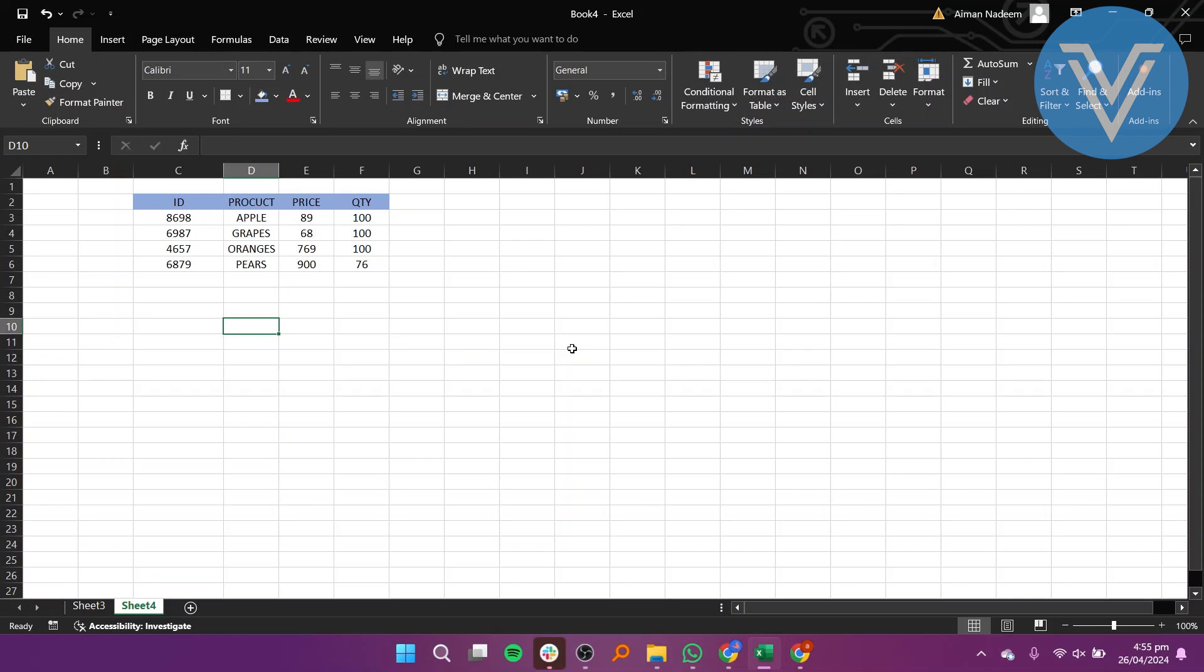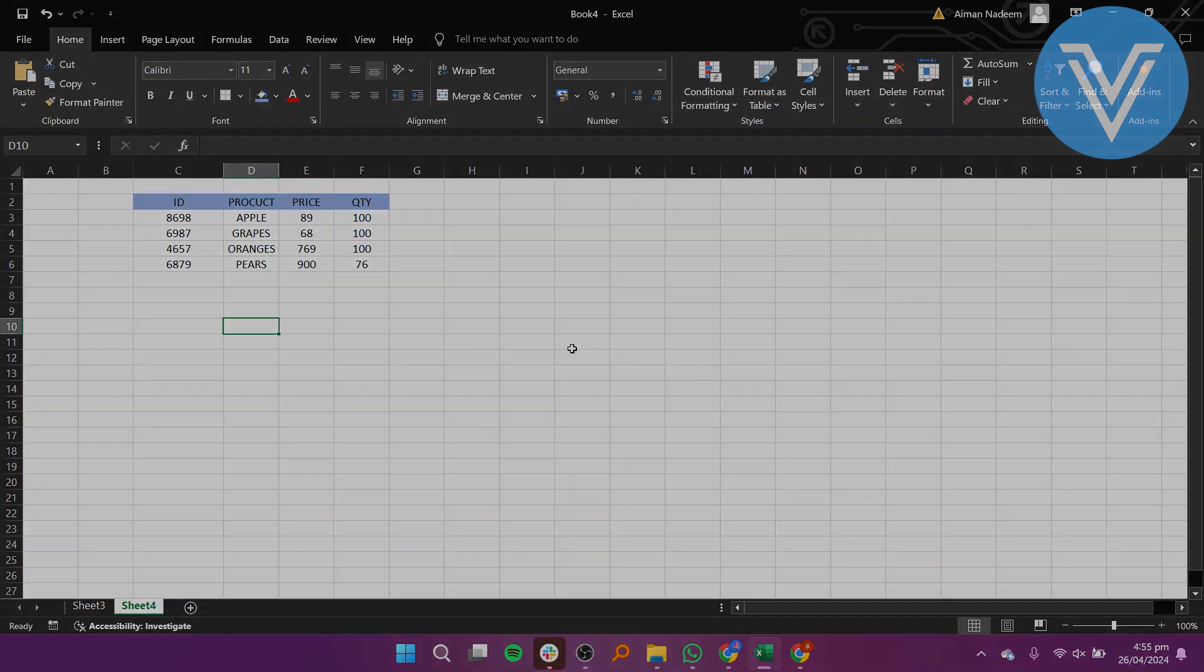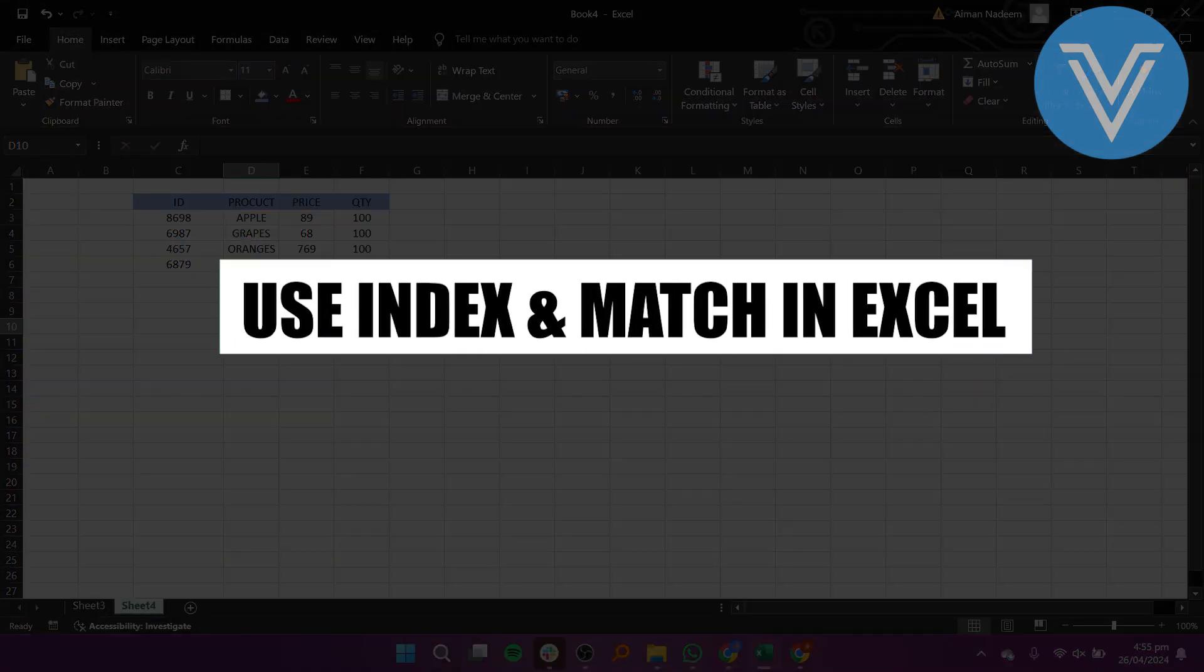Hello everyone and welcome to the channel. In this video, I will show you how to use INDEX and MATCH in Excel.